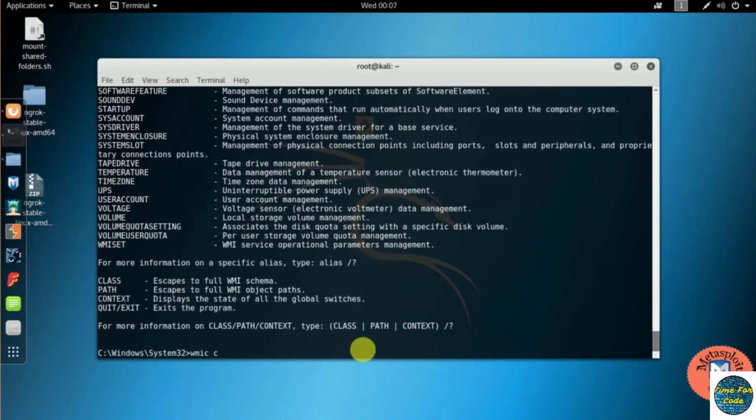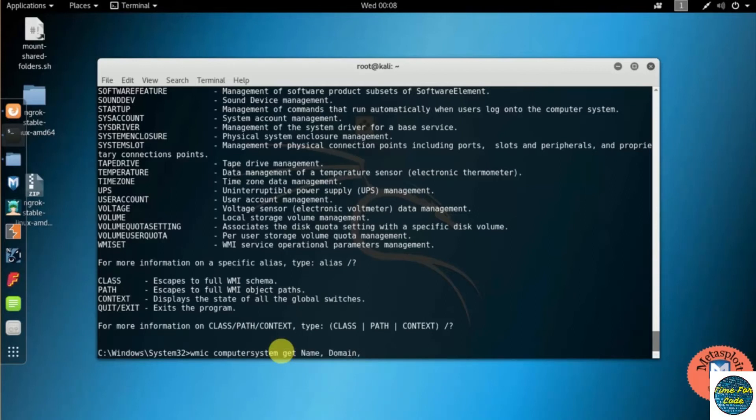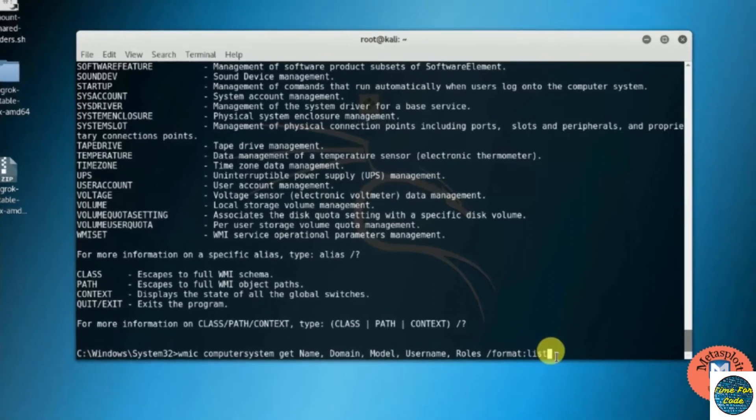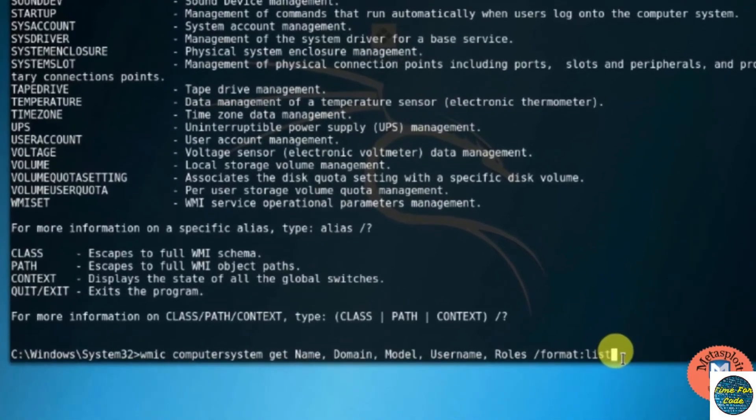So for that, here I am typing WMIC computersystem get name, domain, model, username, roles slash format list. So what this command stands for: here the name gets the PC name, model gets the model information. I have kept the roles as the format list because I want to get all the information in the list format.